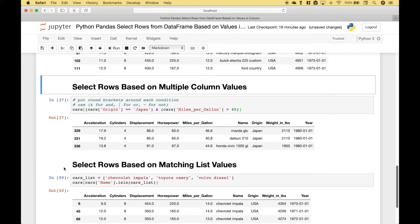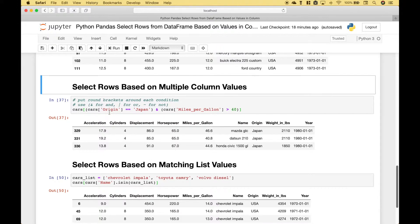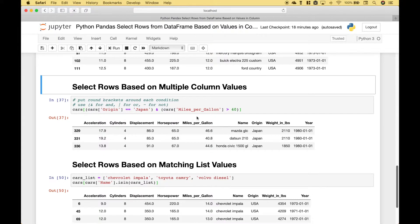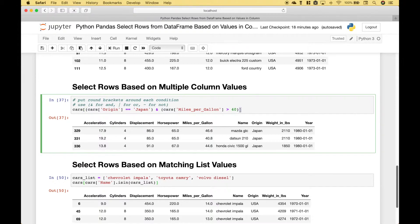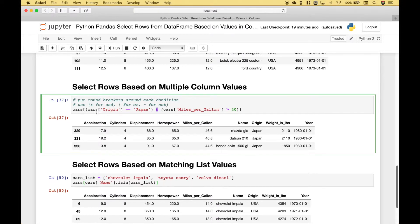Next up let's say that you wanted to select rows based on multiple column values. In this case we want to use the origin column and the miles per gallon column. For the origin we want that to equal Japan. And for the miles per gallon we want that to be greater than 40. Okay so we reference our cars data frame. Then in square brackets here and here we put two criteria separated by the ampersand which is the same as and.